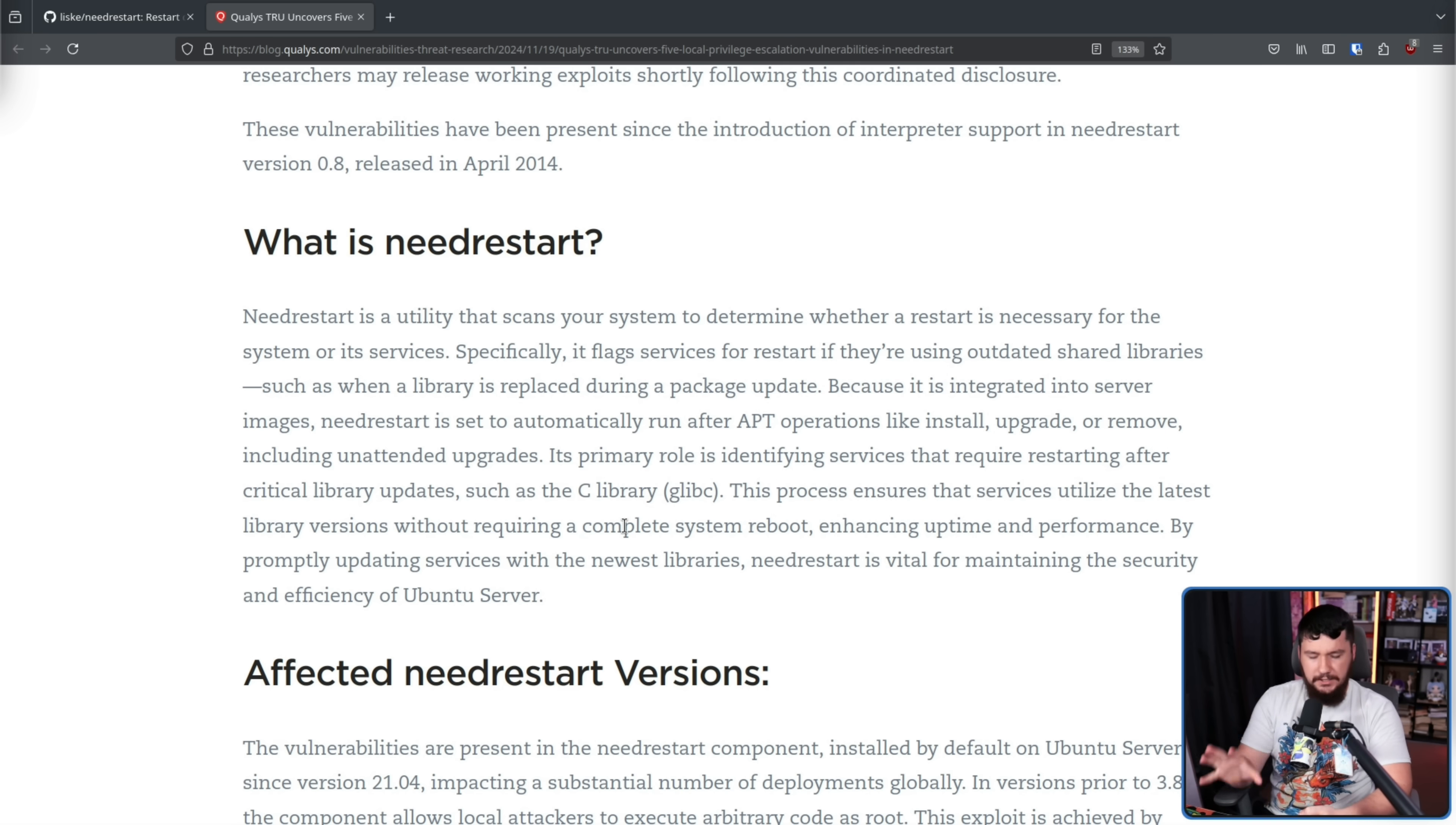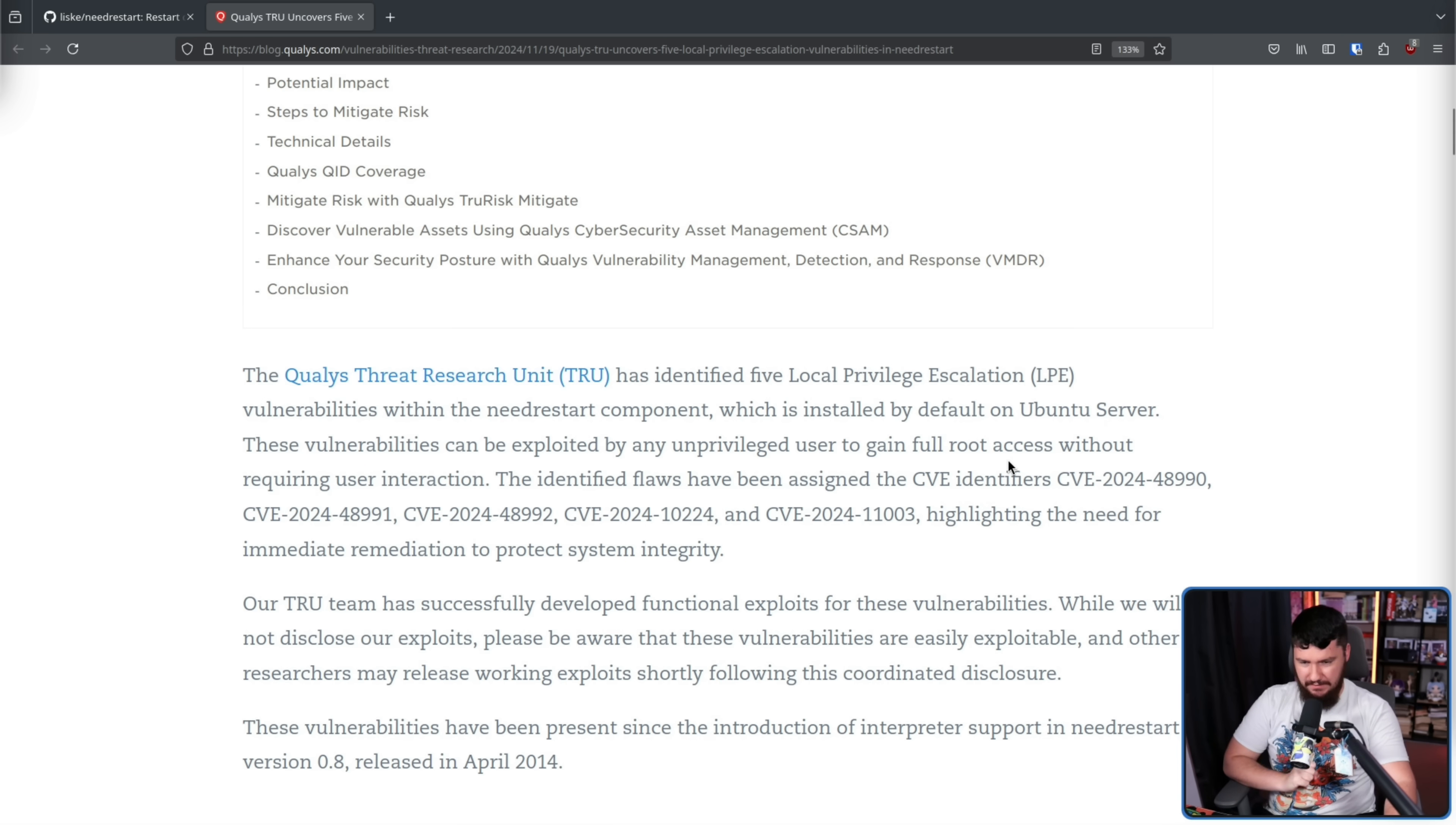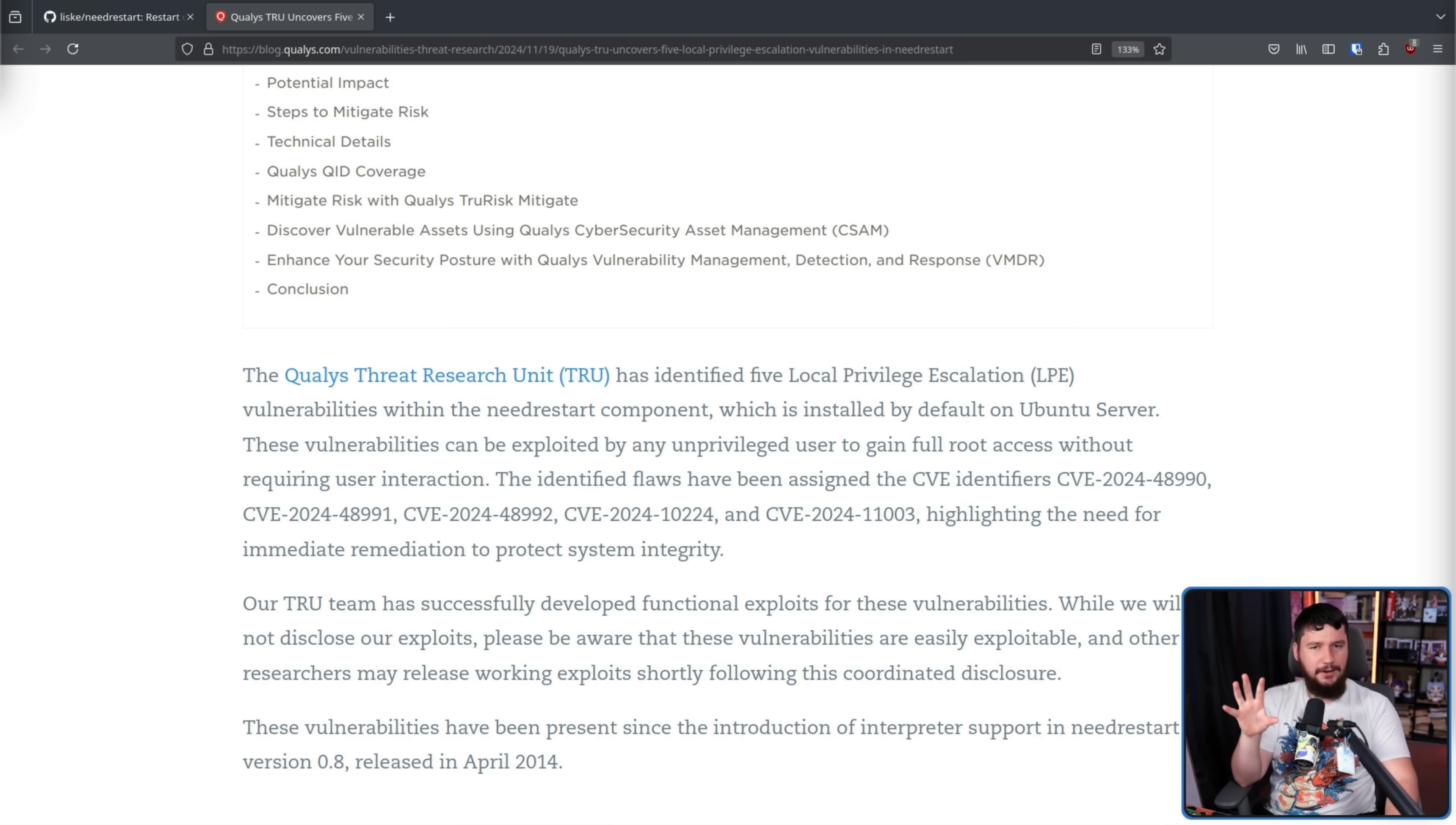This project has been around for a very long time, but was enabled by default in Ubuntu server 21.04. So what they discovered were five separate CVEs: CVE-2024-48990, 48991, 992, 10224, and 11003. And in just a moment, we'll get into the details of what is actually happening there.